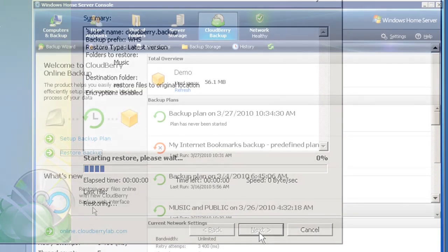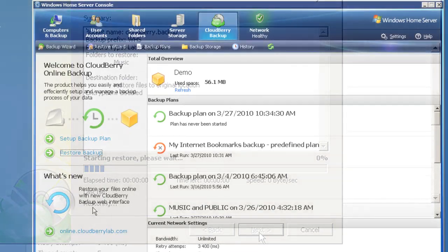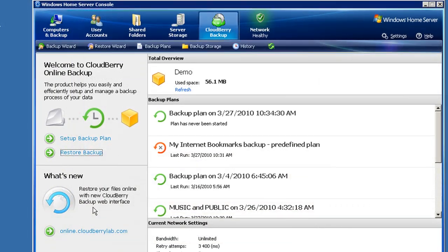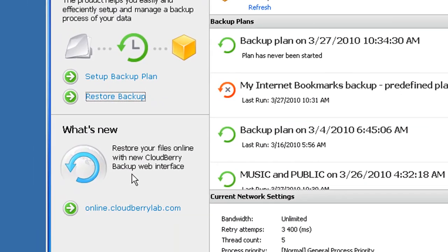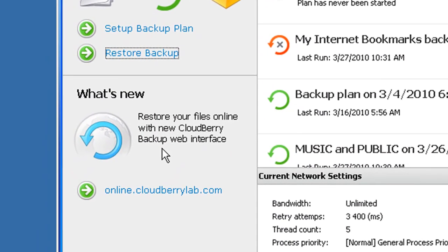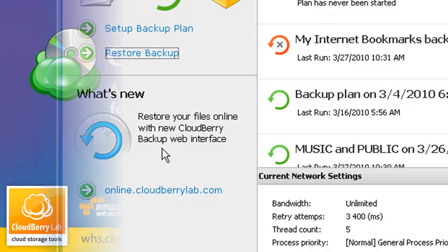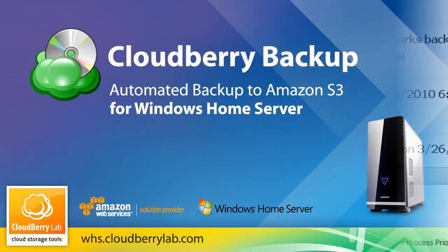There's even a Cloudberry Backup web interface, so you can access your data wherever you go. But don't worry, you don't have to use our interface. Once we've backed up your data to Amazon S3, you can access it there using any tool you like. We don't hide behind any proprietary formats.